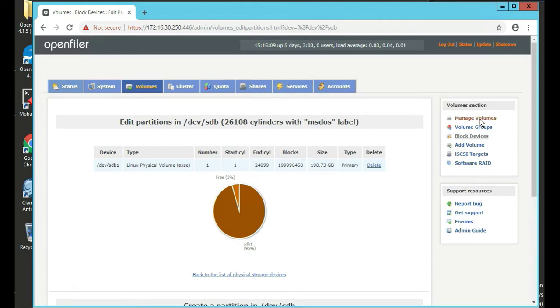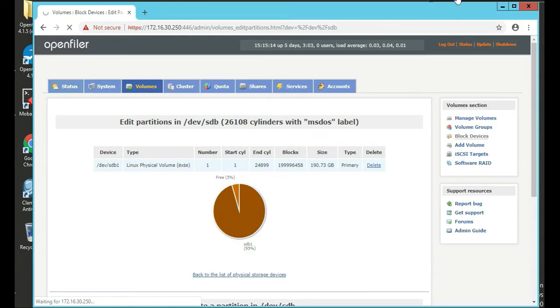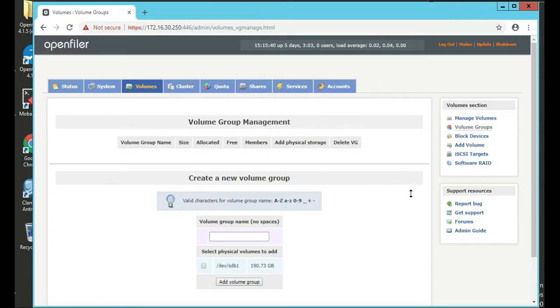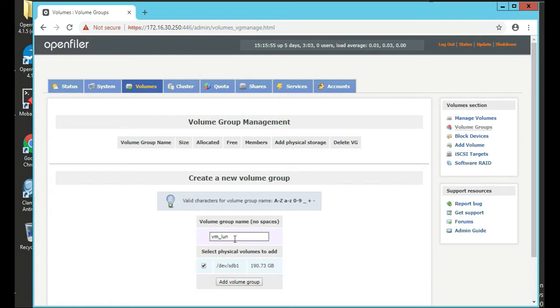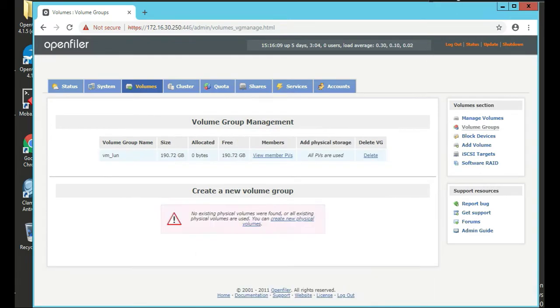Now that's done, we're going to click on manage volumes on the right here. We're going to call the group name VM LUN. Click what you want to select to add, VM LUN, and then click add volume group. Excellent. So you have a new volume group that you've created.